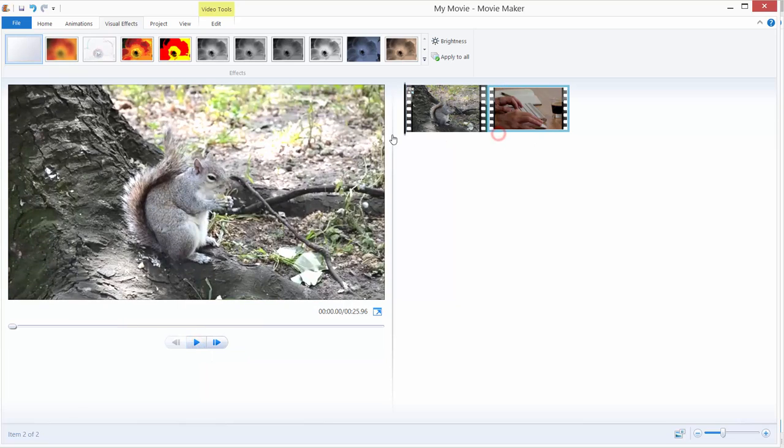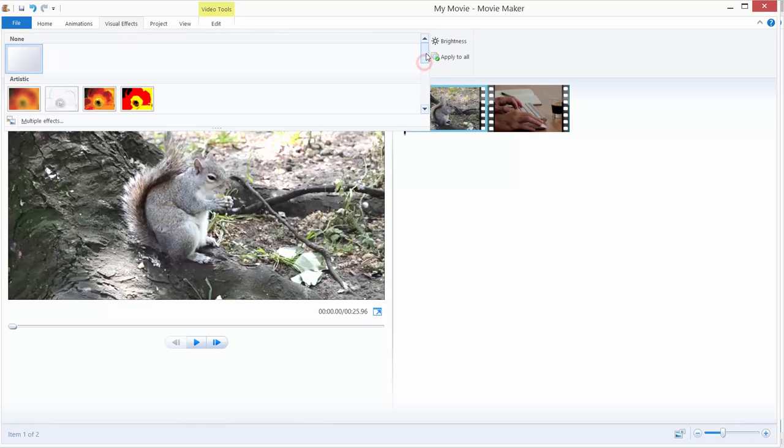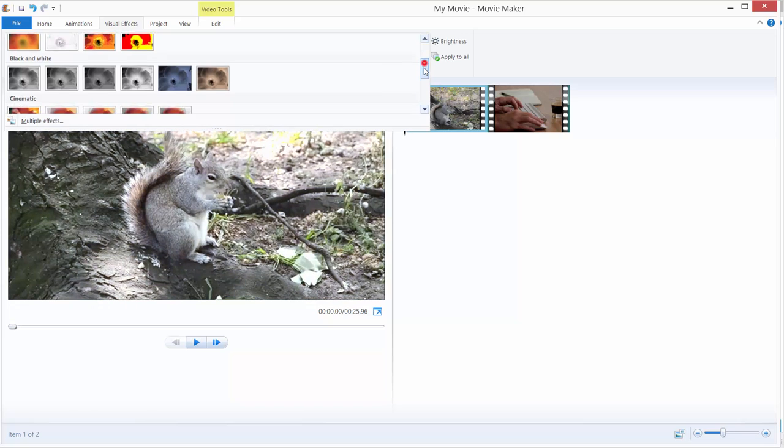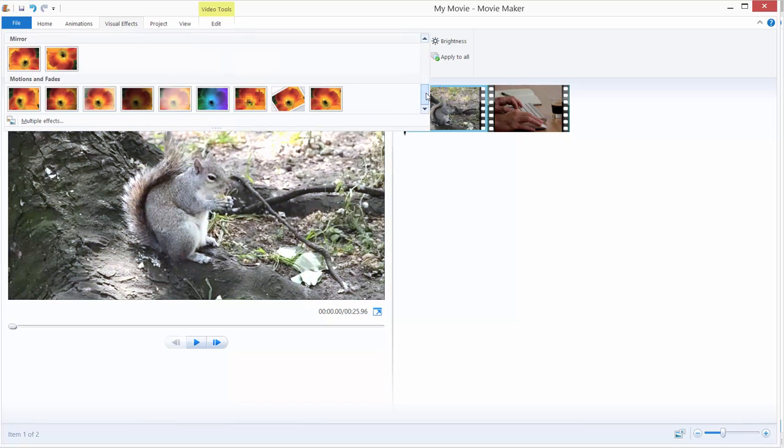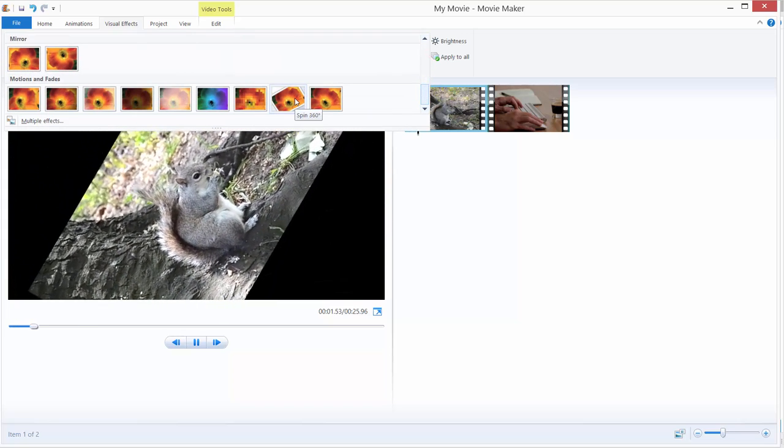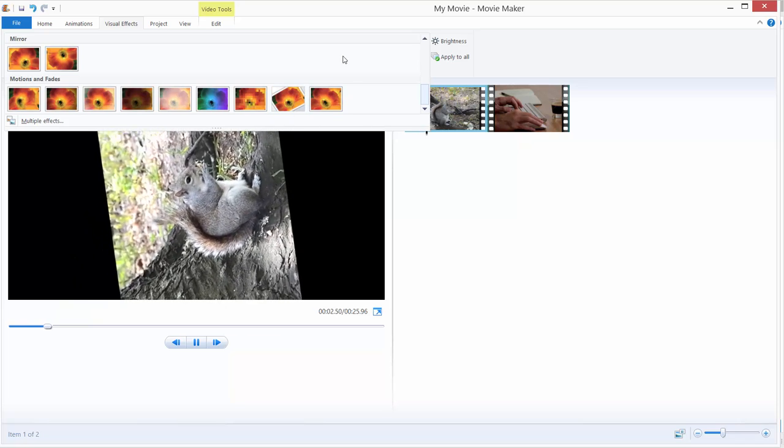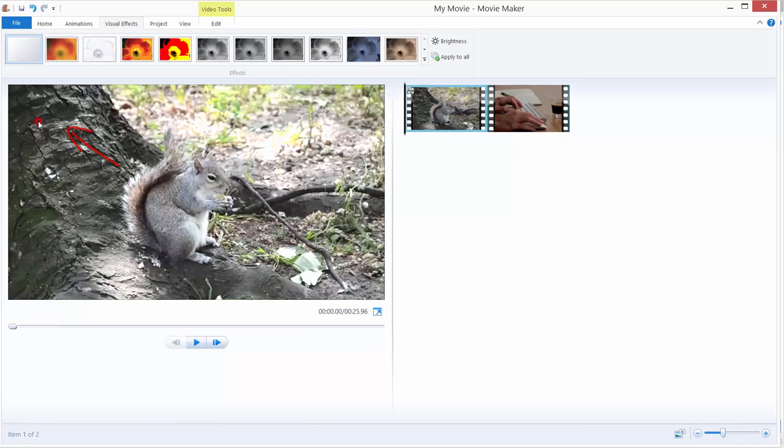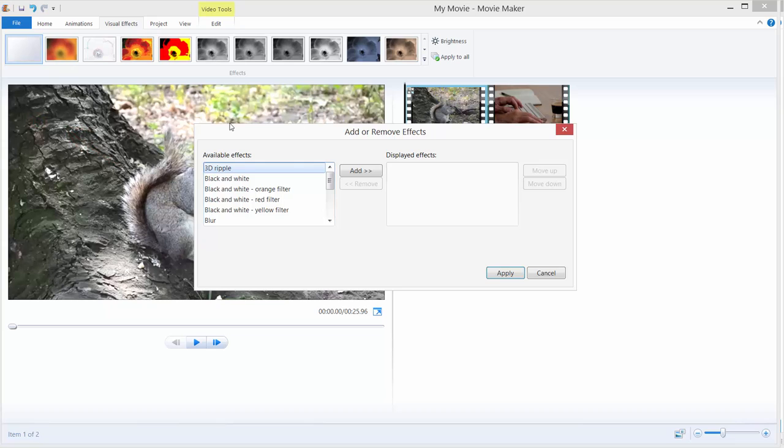Another thing to do in Movie Maker is to combine different effects. So let's say we want to combine our blue effect with rotation. To do that you just need to go down there over here and click multiple effects. You will get this window and inside this window you can add or remove the effects.